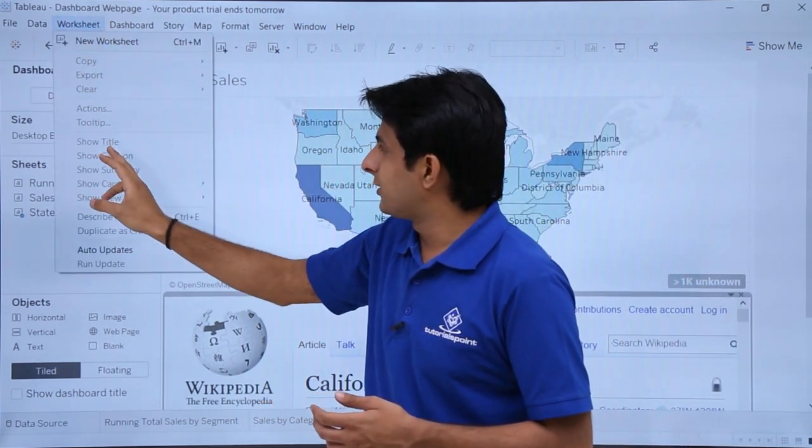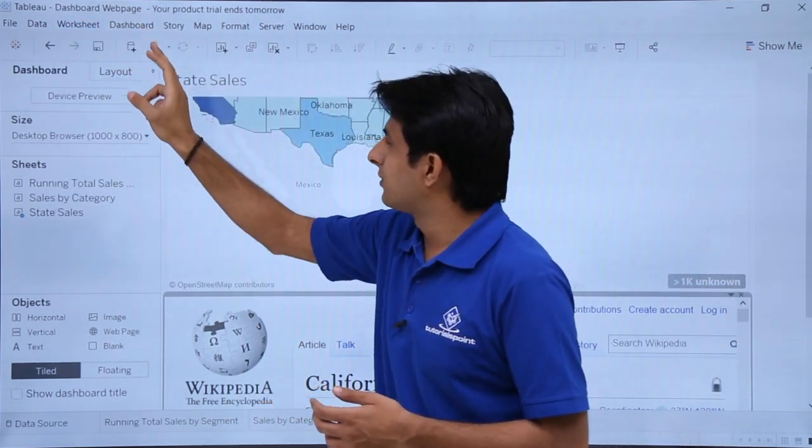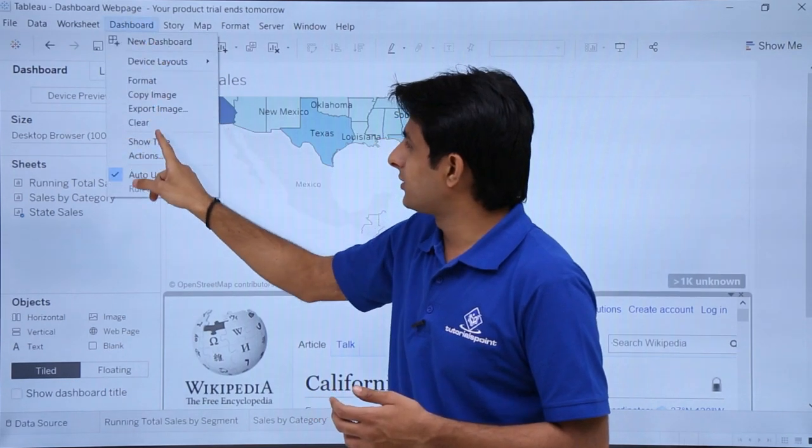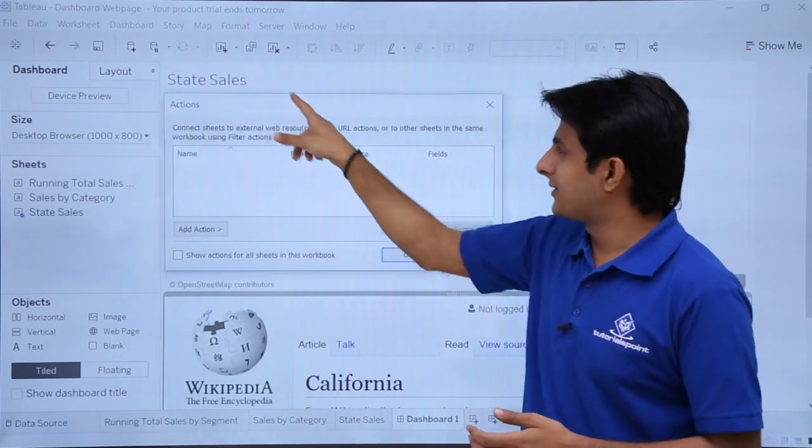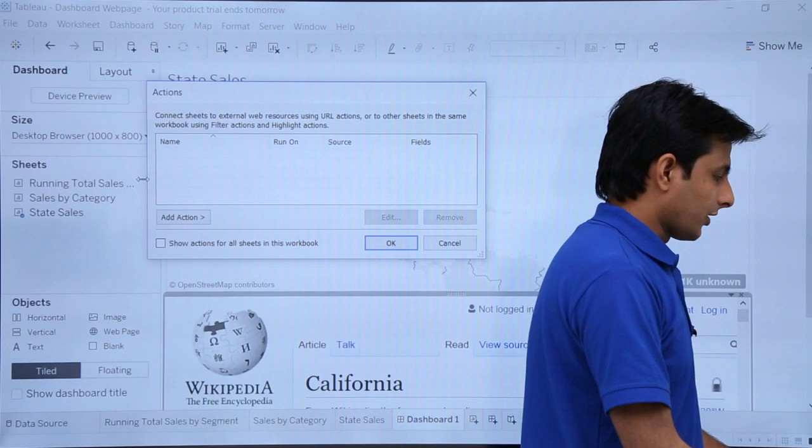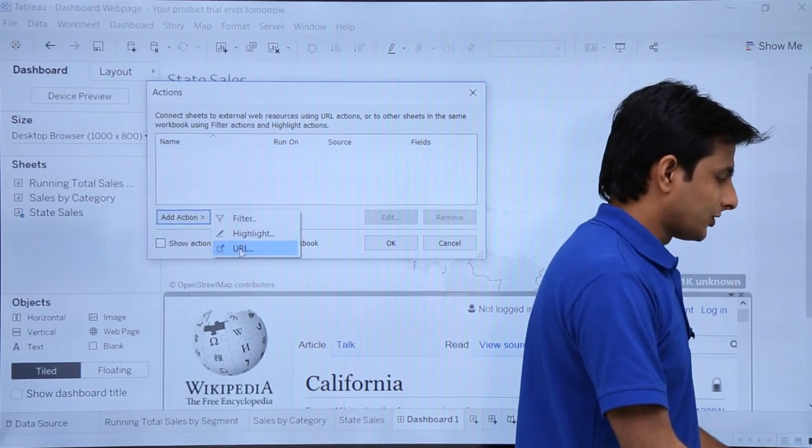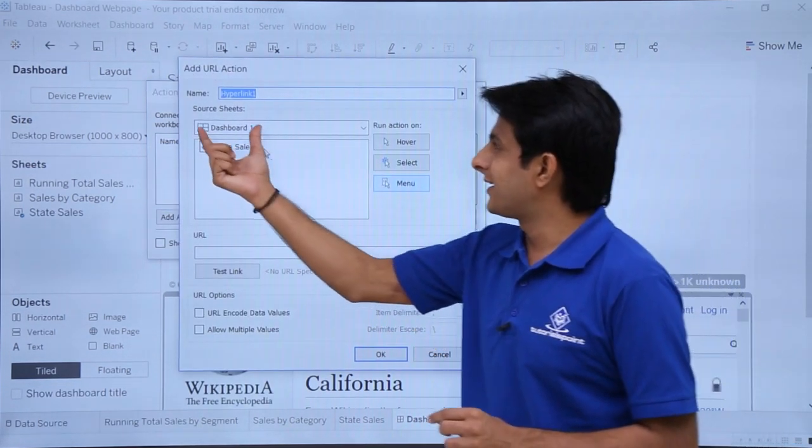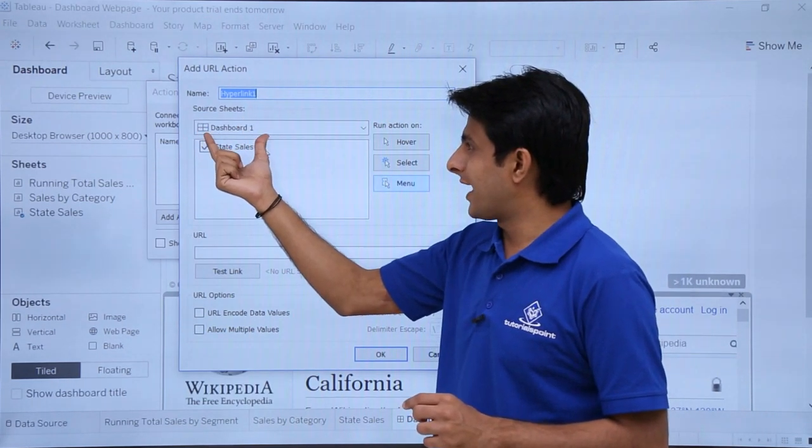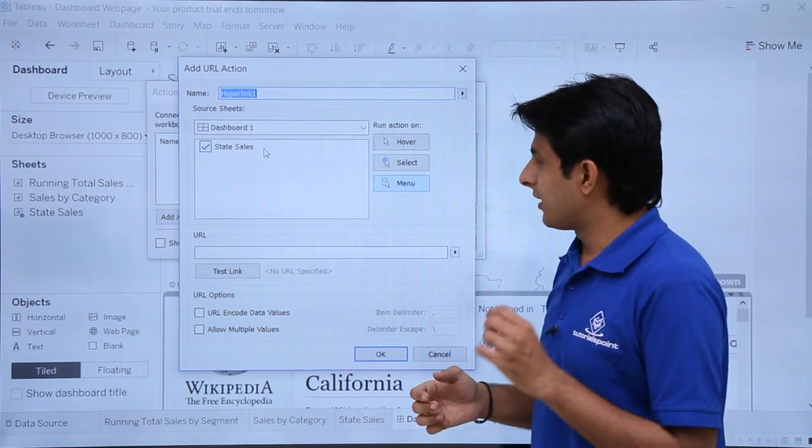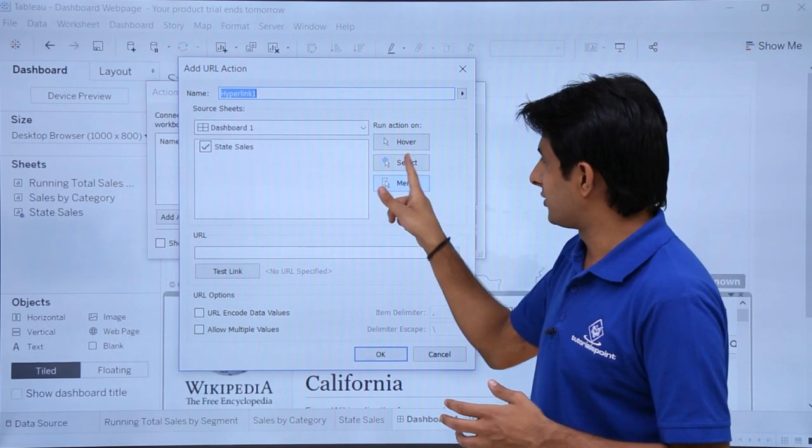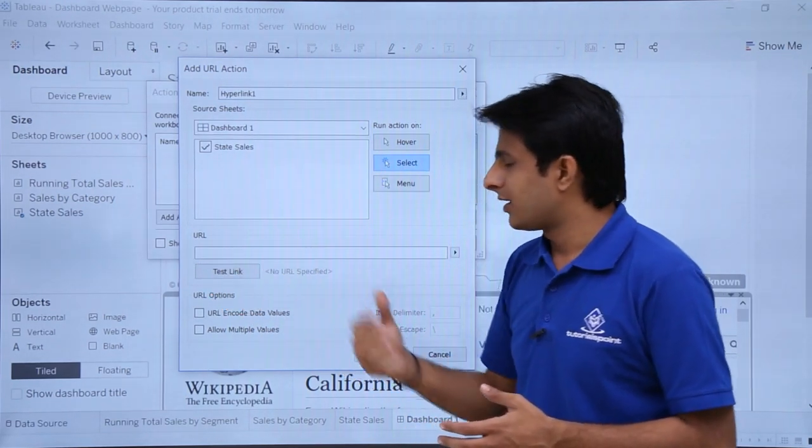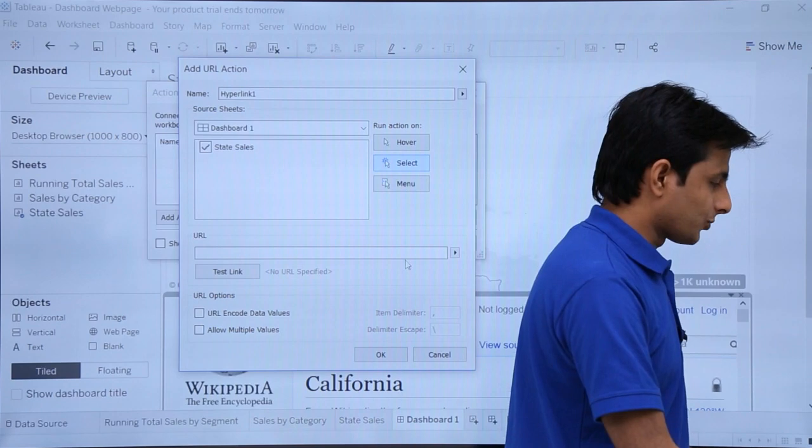So I'll go to worksheet. I'll go to this dashboard. Click on this actions and a dialogue box will open. So I'll just click on this add action and select URL. So what will happen is anything if I select in the dashboard, that is the source sheet in the dashboard one, I have state sales. If I select anything on this place like this one, what it should do is it should open a URL.